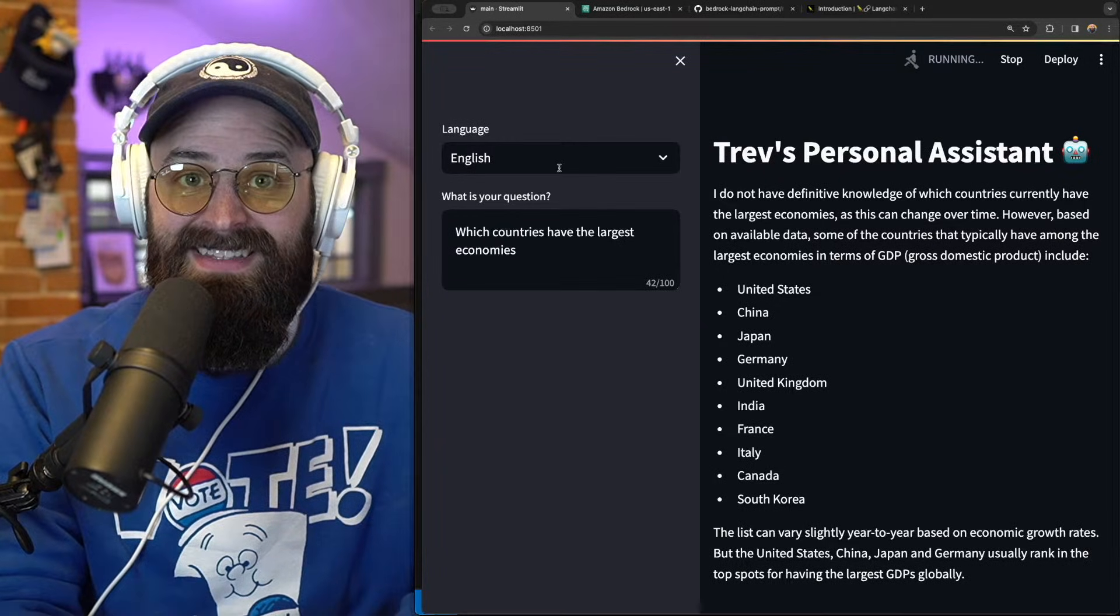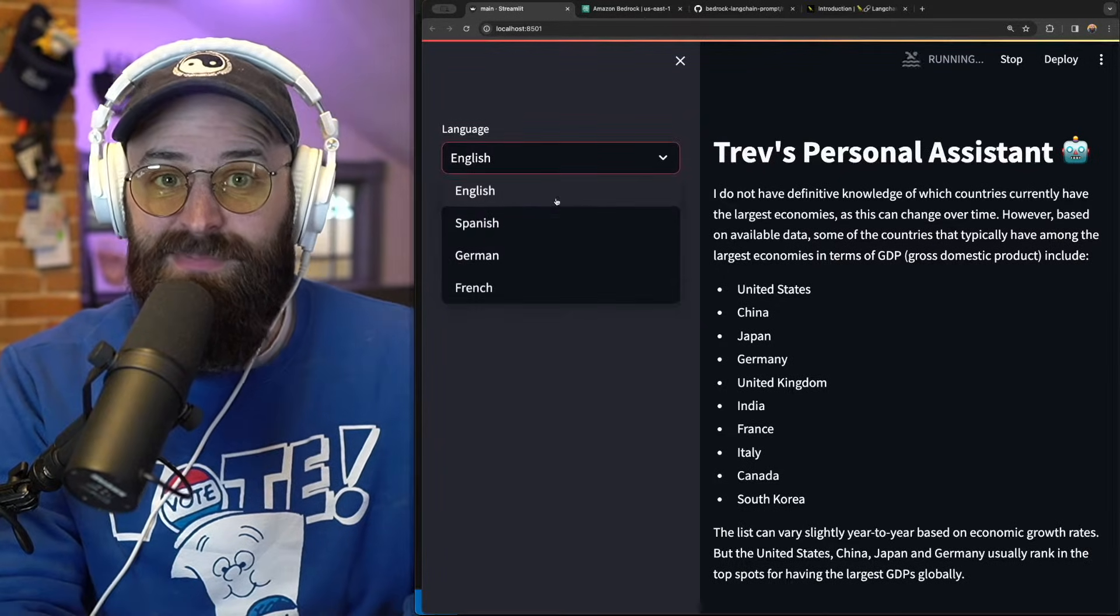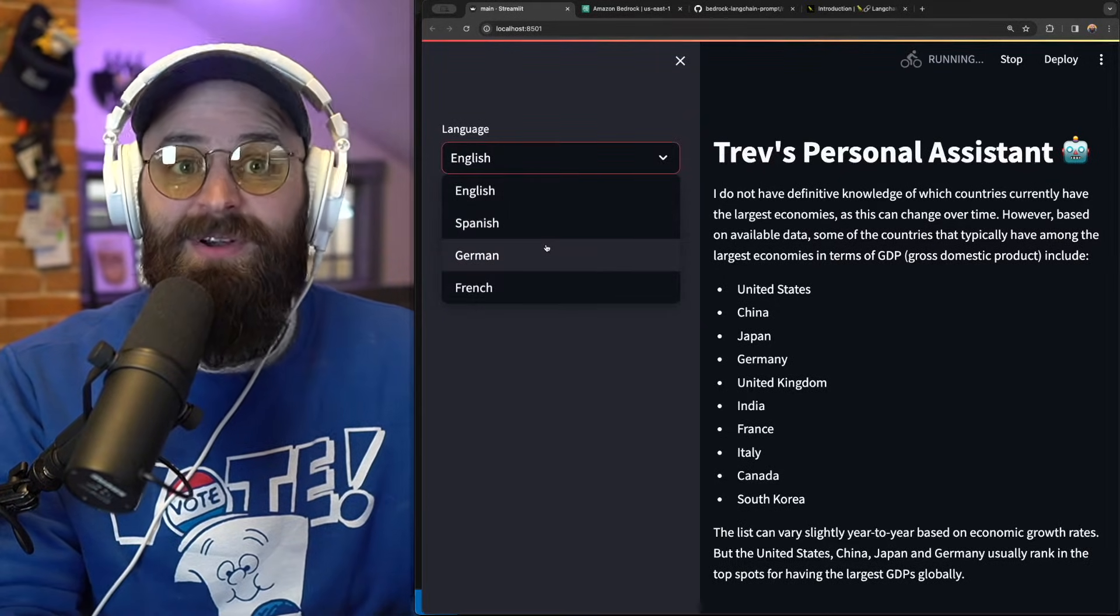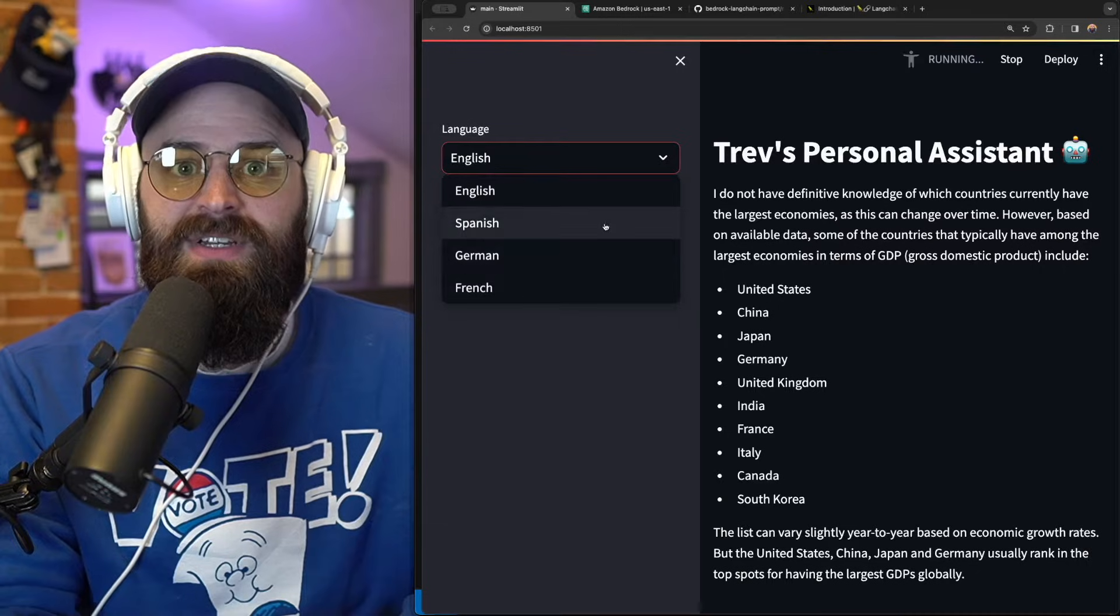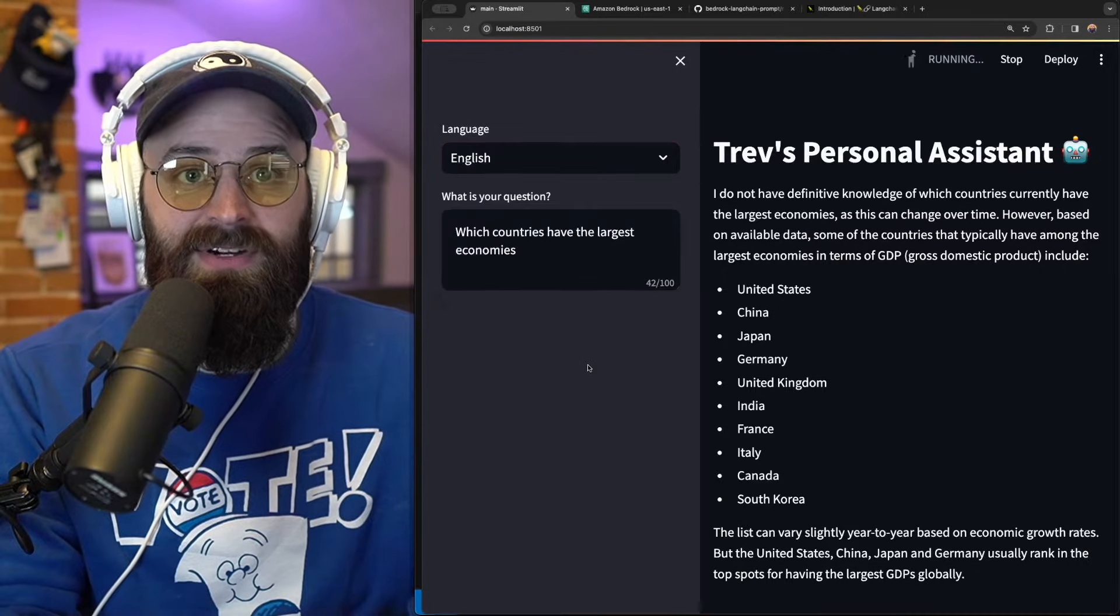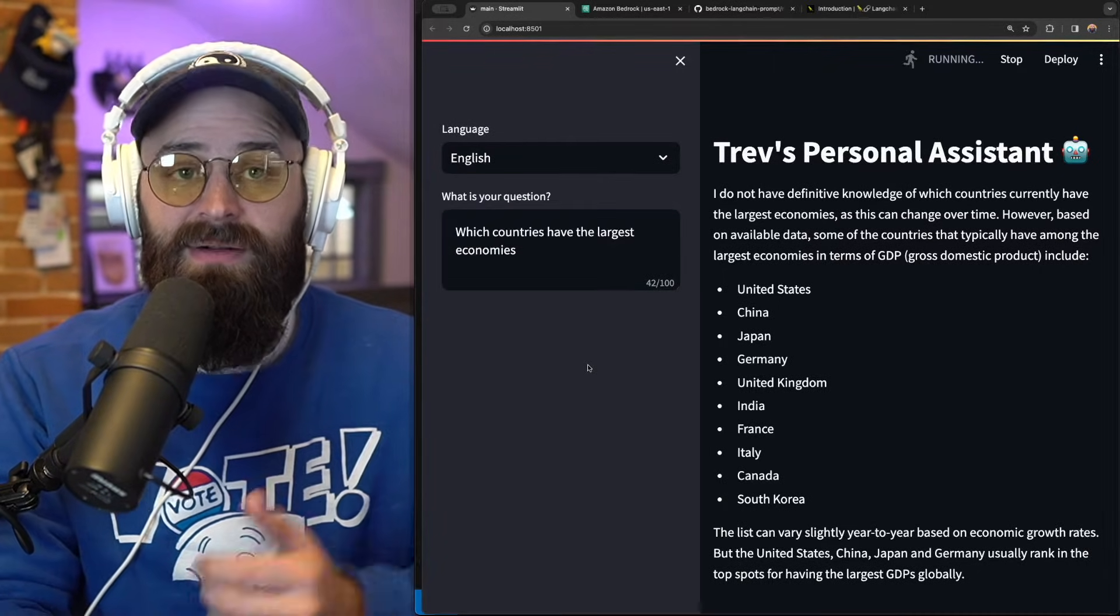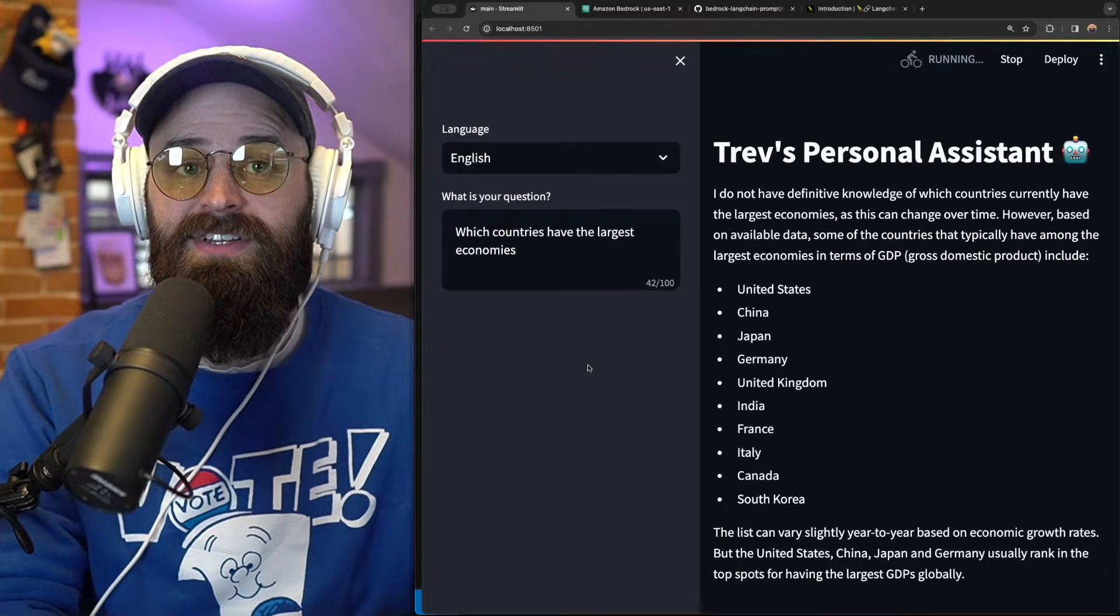Maybe you want it to be the style of Shakespeare versus some other famous author. You can input all these different variables into your prompt from this simple little interface.